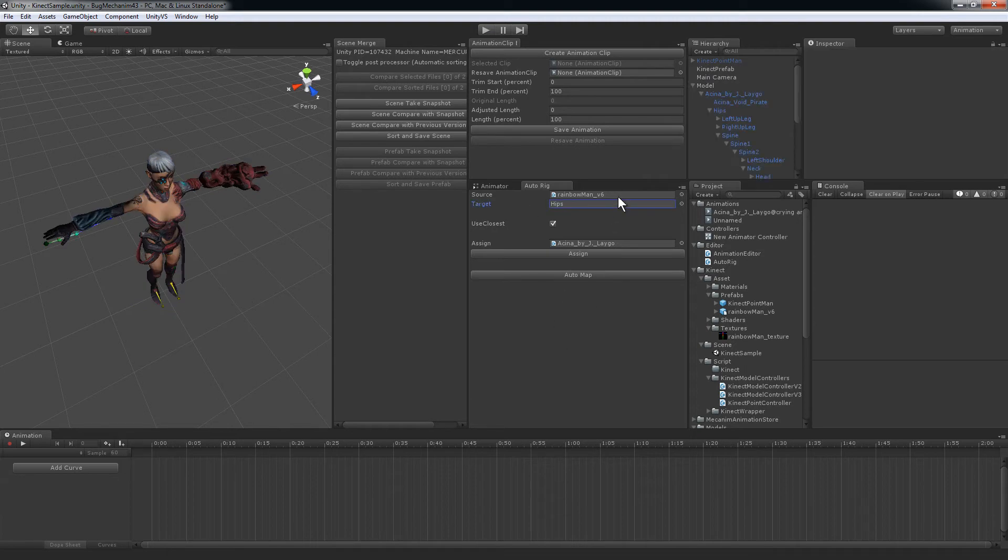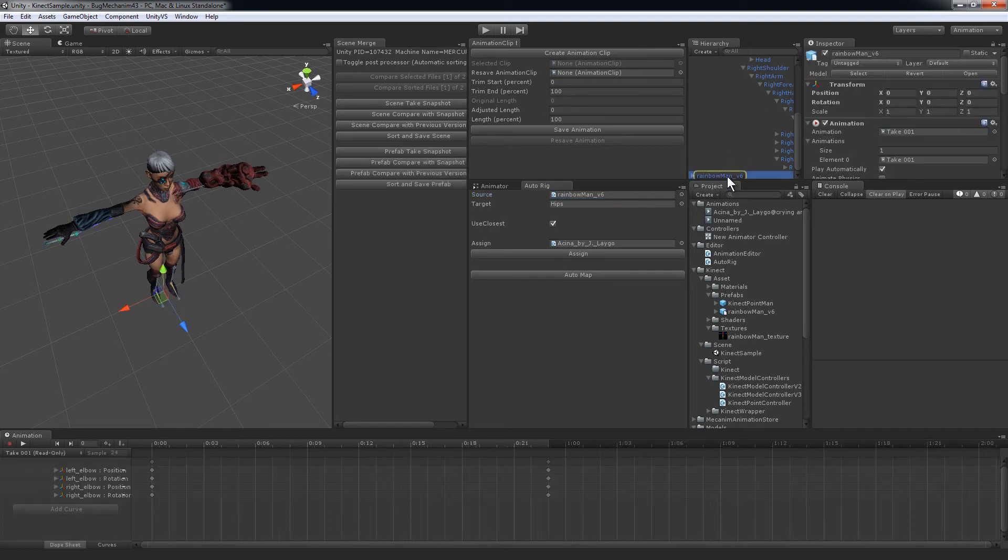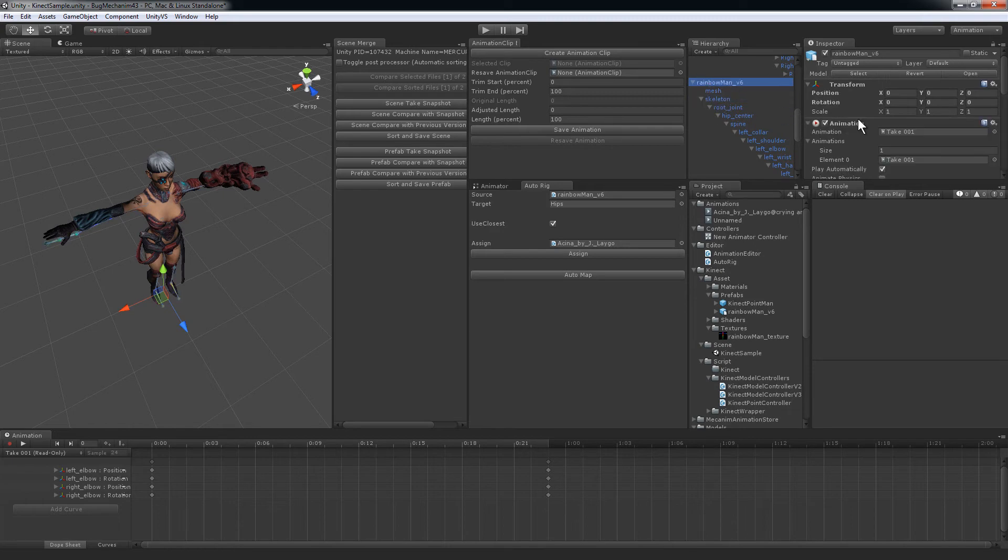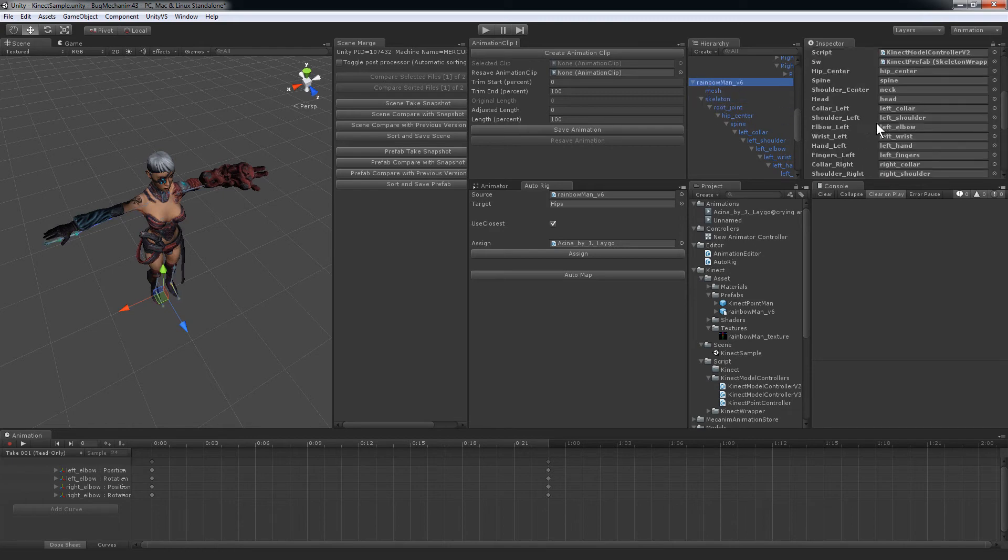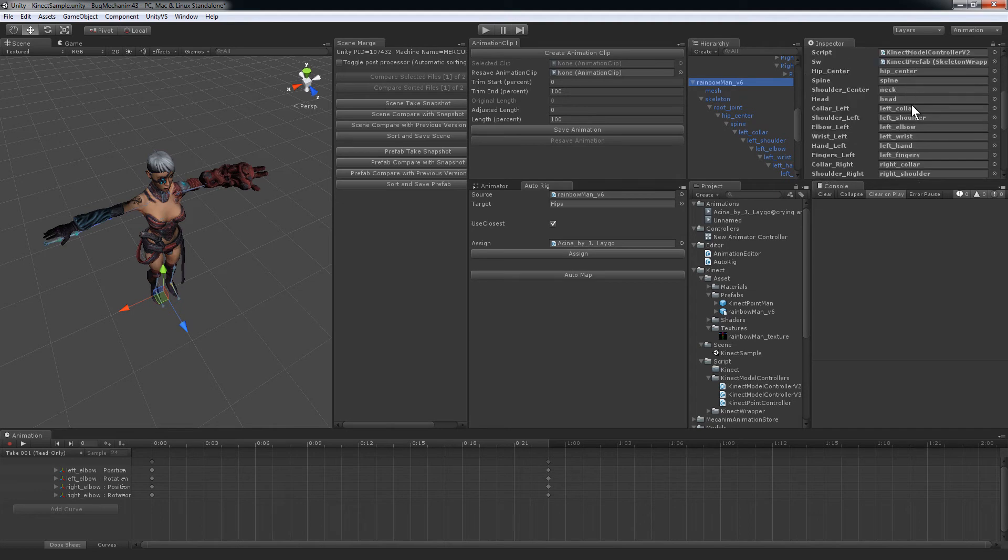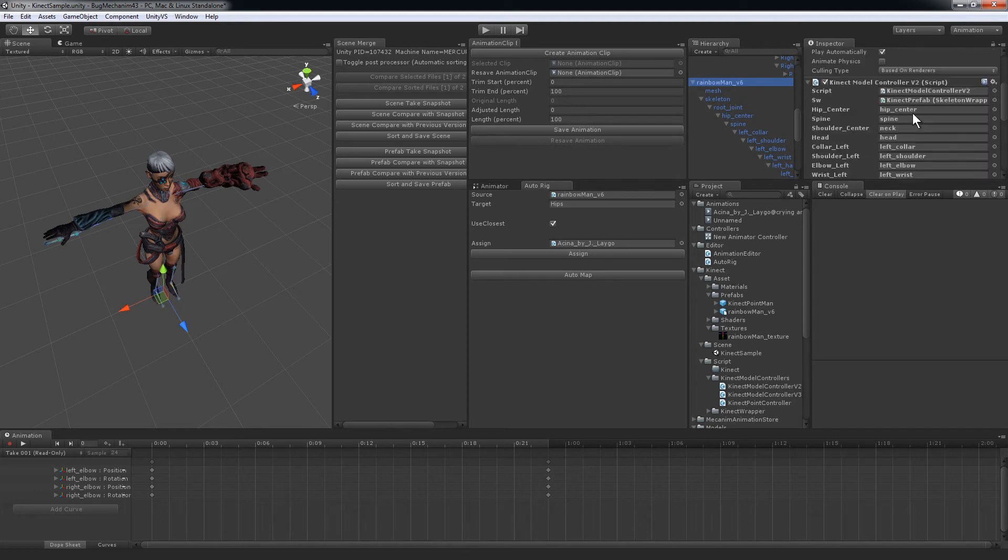Okay, in this autobrig script, the first thing that it takes is the Kinect skeleton. That's where we get our source skeleton here. Basically, the Kinect script has all the different bones defined here, and I just take those, and then I need the target skeleton.